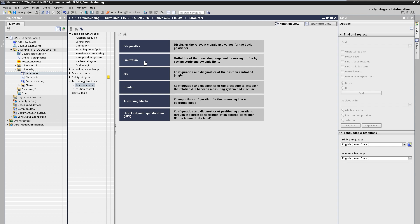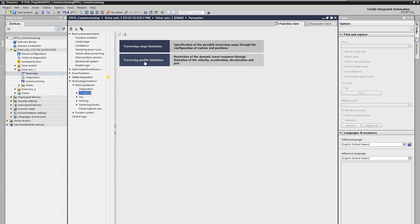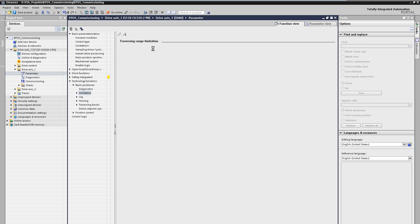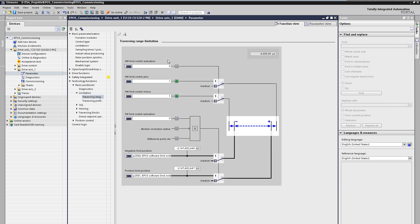Under limitations we can first limit the travel range by hardware and software limit switches. The hardware and software limit switches prevent the mechanical limit stop of linear axes from being exceeded and would have to be activated explicitly if required.